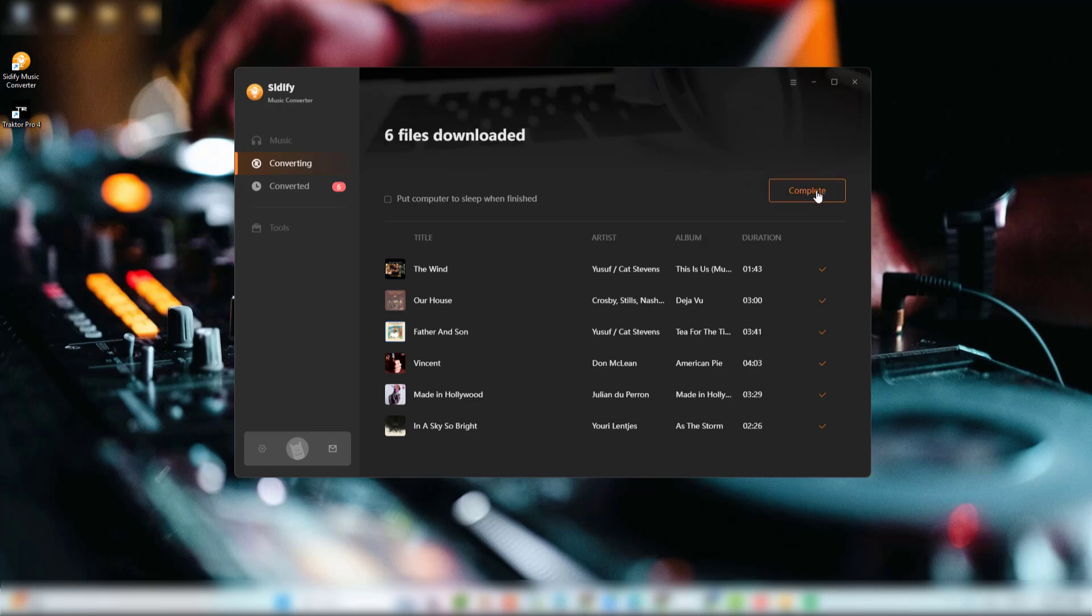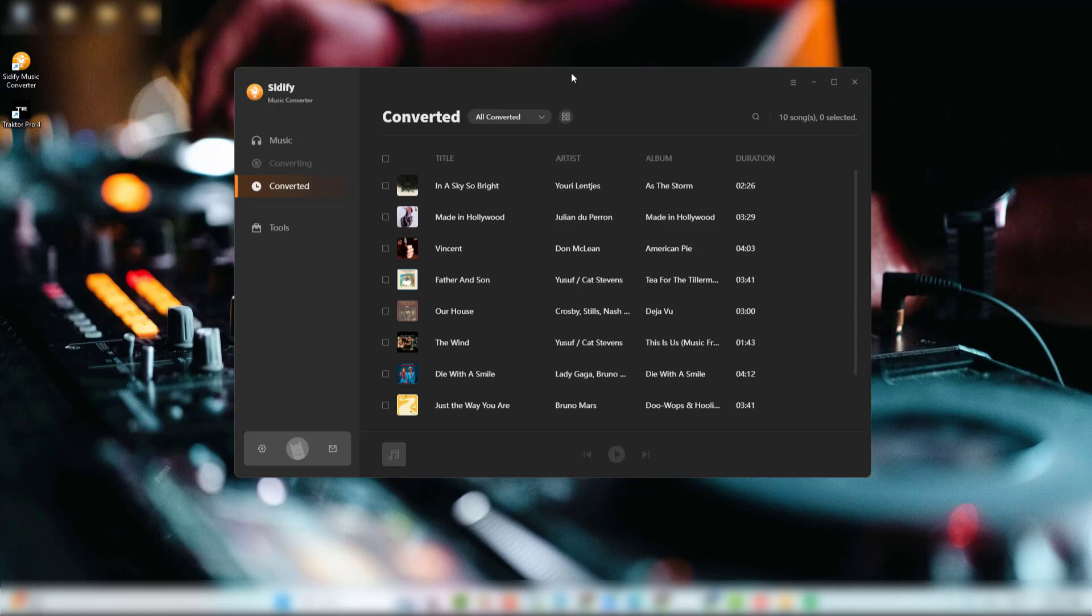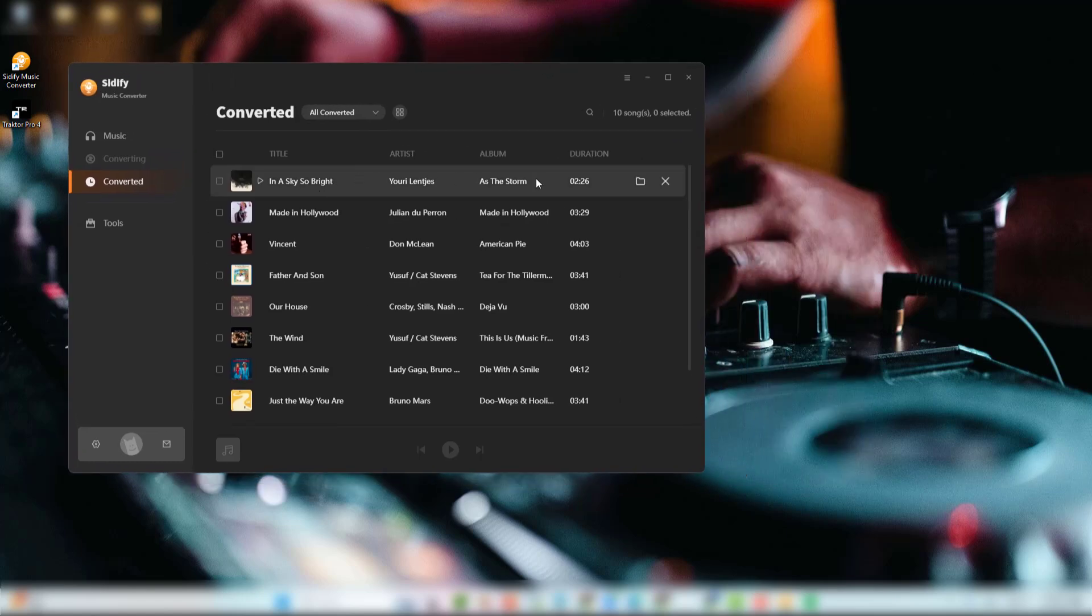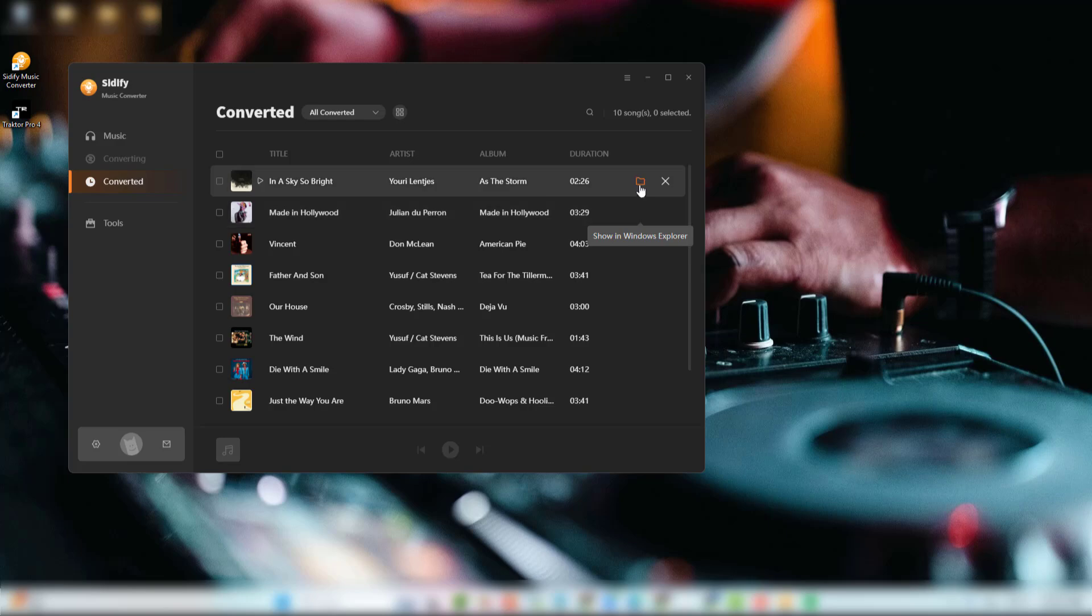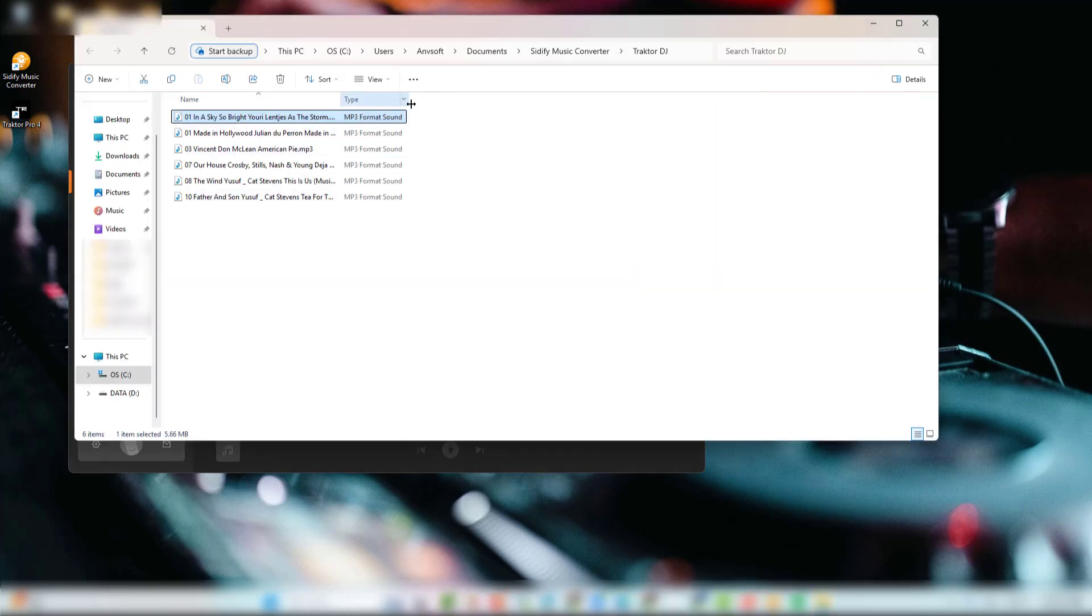When the process finishes, go to the converted section to view all your Spotify downloads. Click the folder icon to access them locally. These tracks are now ready for Traktor.